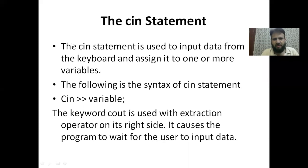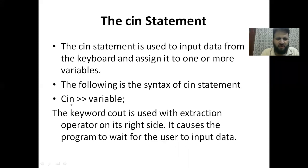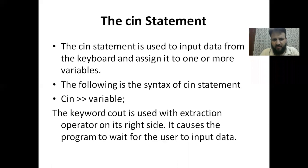Now we will move to the cin statement. The cin statement is used to input data from the keyboard and assign it to one or more variables. The syntax is: cin followed by the extraction operator and the variable name. The keyword cin is used with the extraction operator on its right side, causing the program to wait for the user to input data.